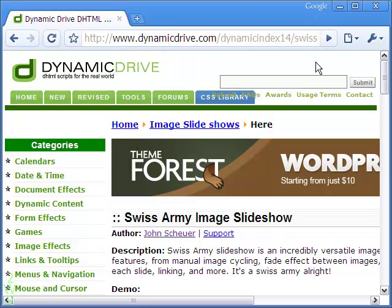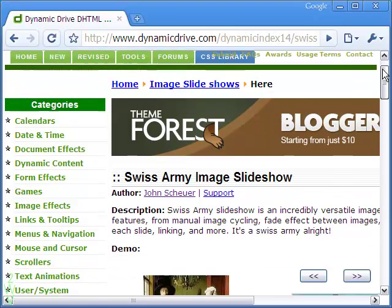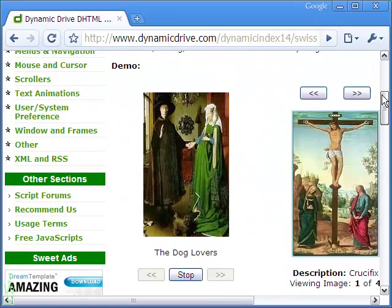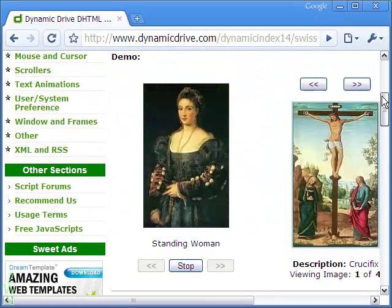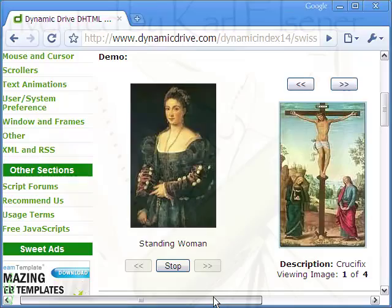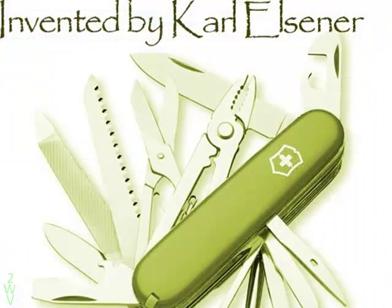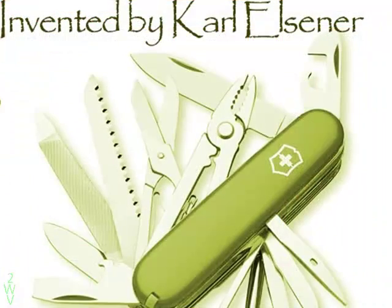This versatile slideshow is done with John Squier's Swiss Army JavaScript, drawing the name from the versatile Swiss Army knife invented by Carl Elsner more than a century back.